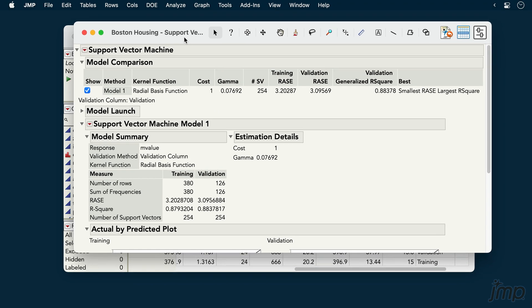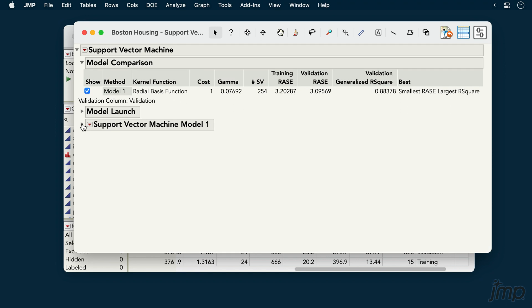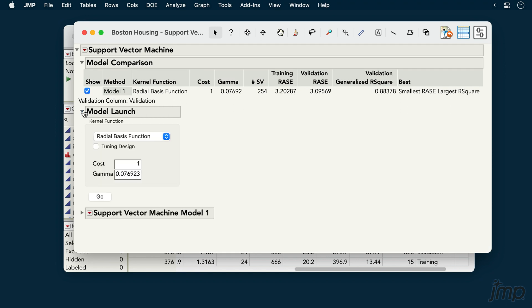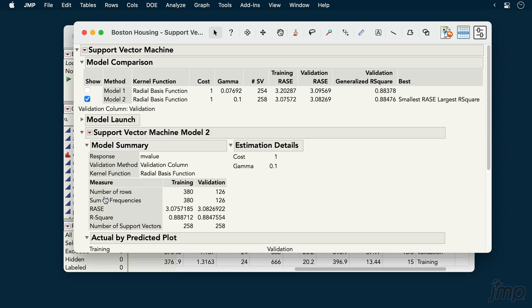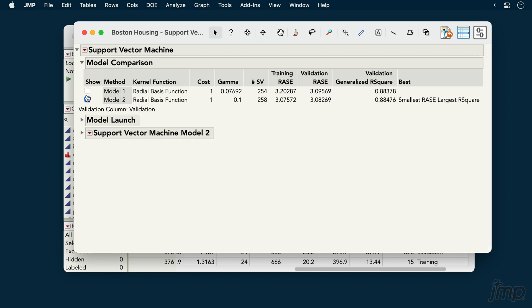Note that while our fitted model appears below, the Model Launch Control Panel remains so that we can fit and compare further models with different parameter settings. Each model fit is listed in the Model Comparison section, and we can check the box for whichever model we want to work with below.